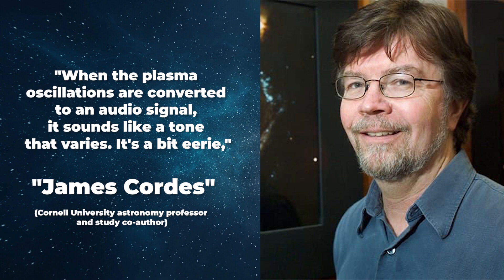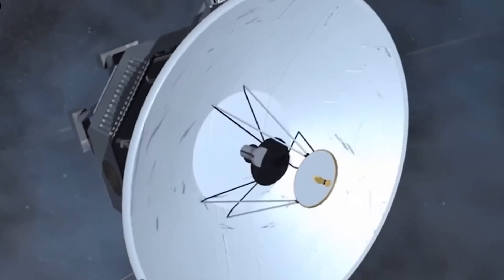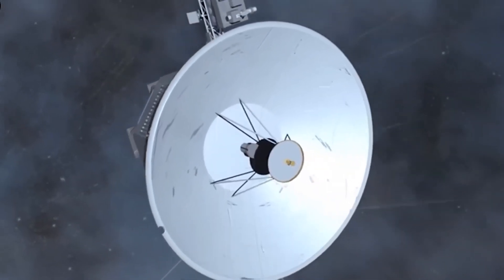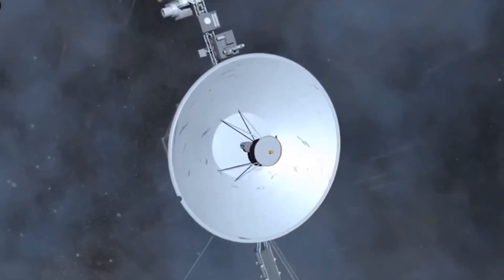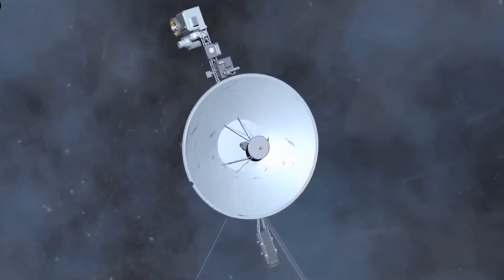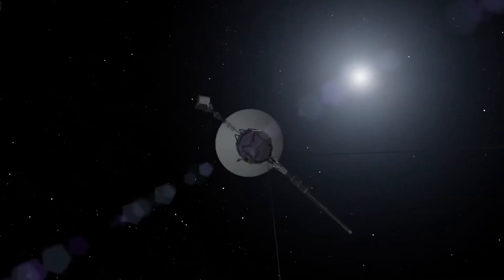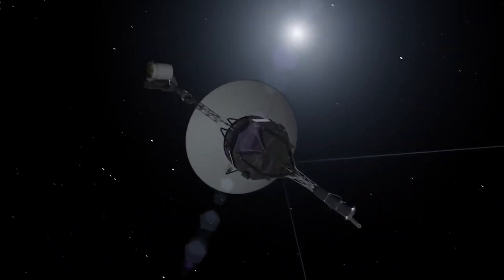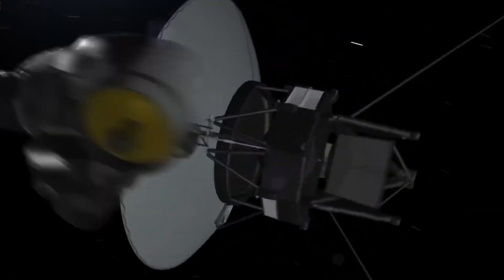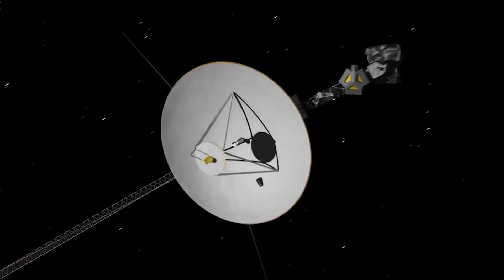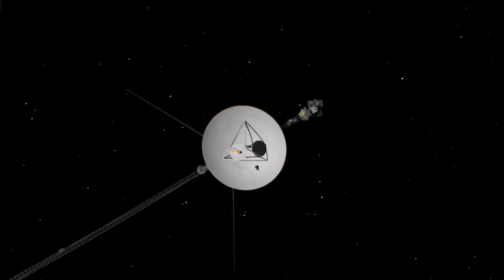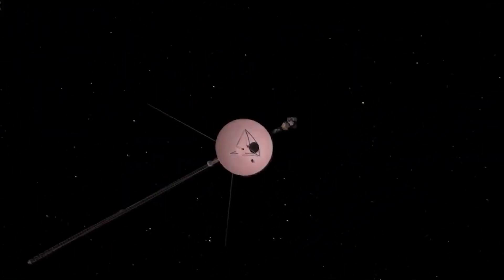Said Cornell University astronomy professor and study co-author James Cordes. After 44 years of travel, Voyager 1 is the most distant human-made object in space. Voyager 1 will keep going but its power supply will run out, most likely this decade, after up to 50 years of service, Cordes said.